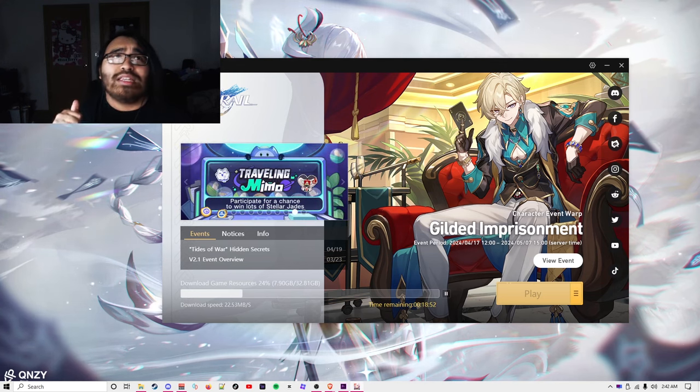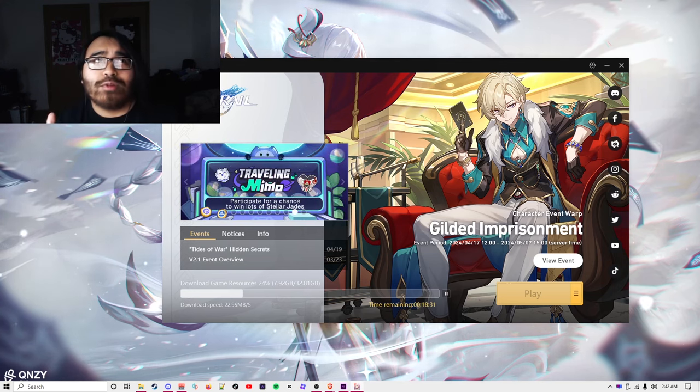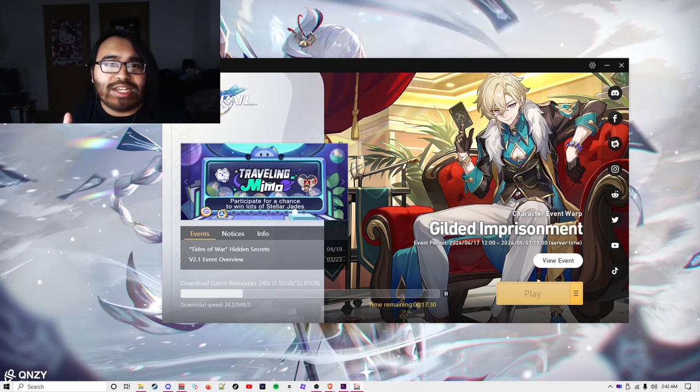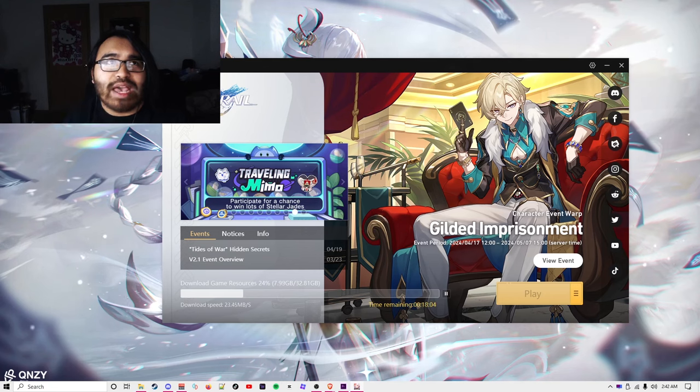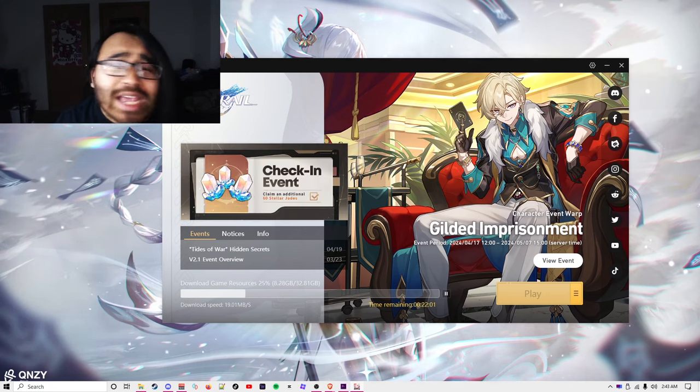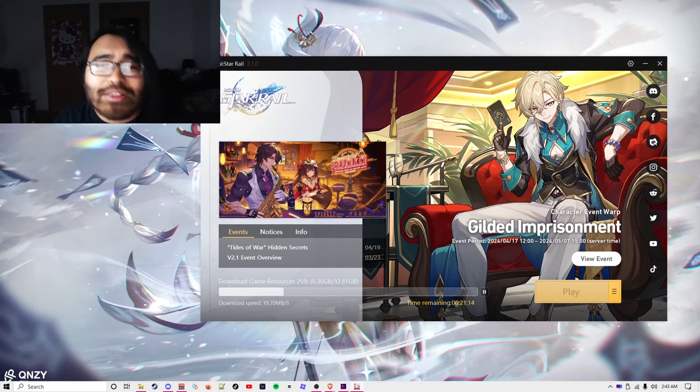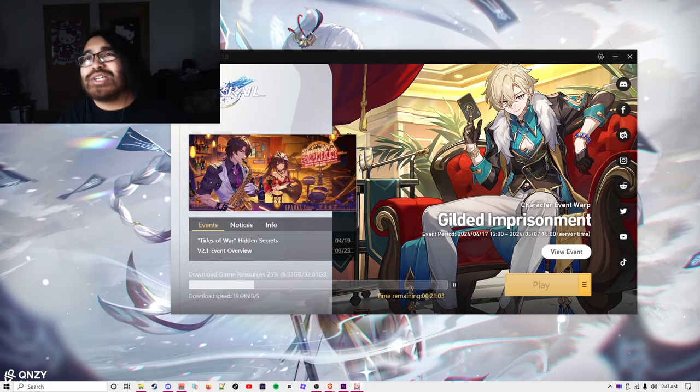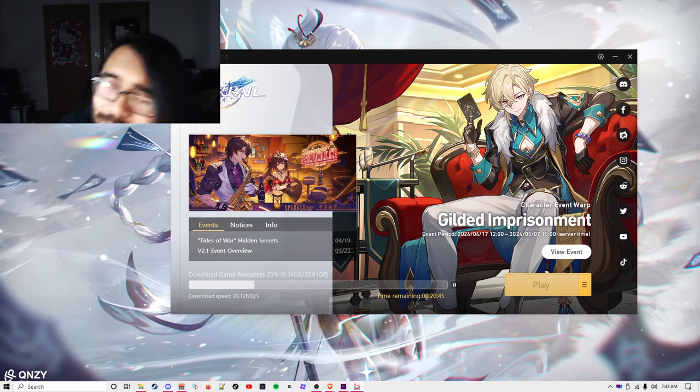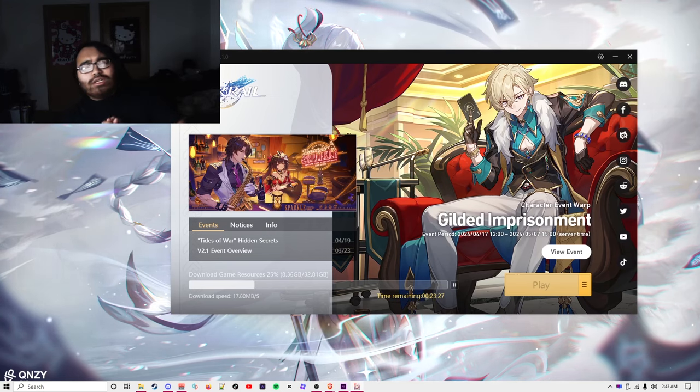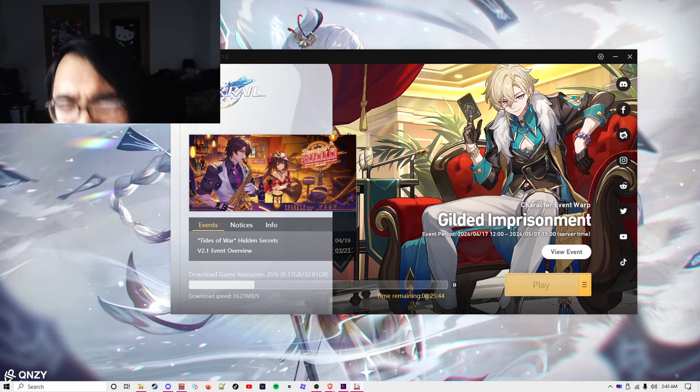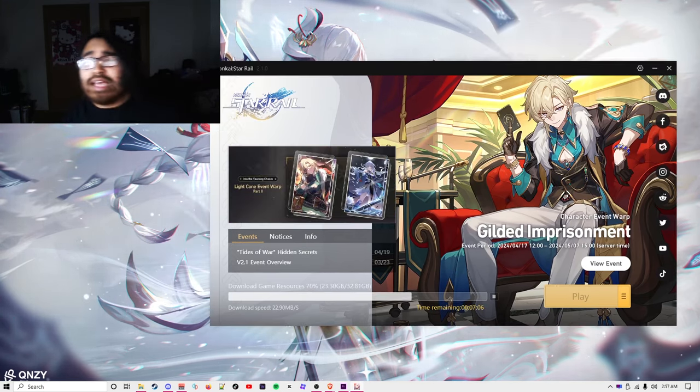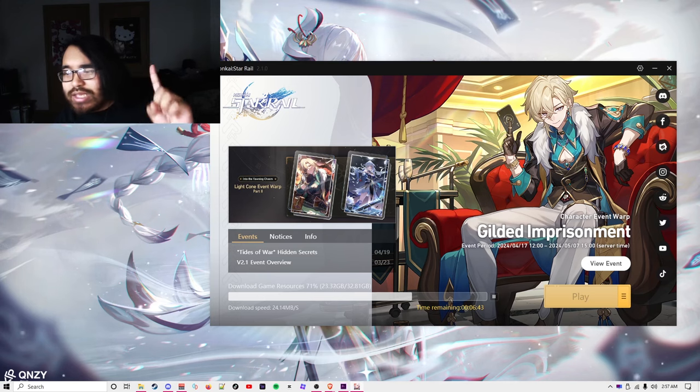If I were to go get a snack or a drink or something from the gas station and then come back, it would probably be done. Why am I even bothering to re-download Honkai Star Rail? I have no idea. I'm going to the gas station. I'll be right back.